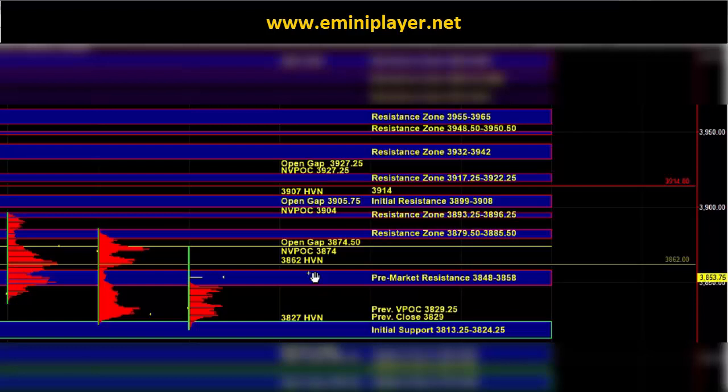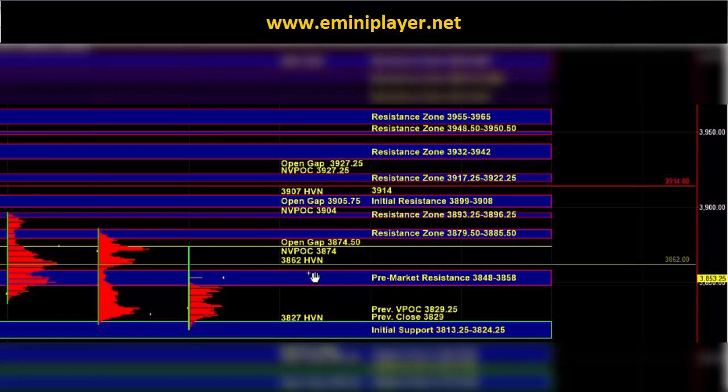Eventually the market can head up into 3879.5 to 3885.5, as well as 3893.25 to 3896.25 and 3899 to 3908.